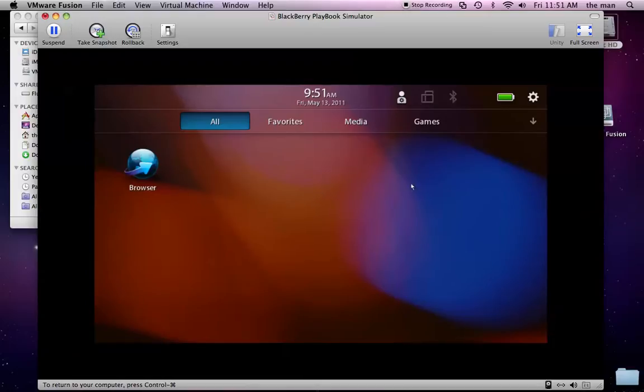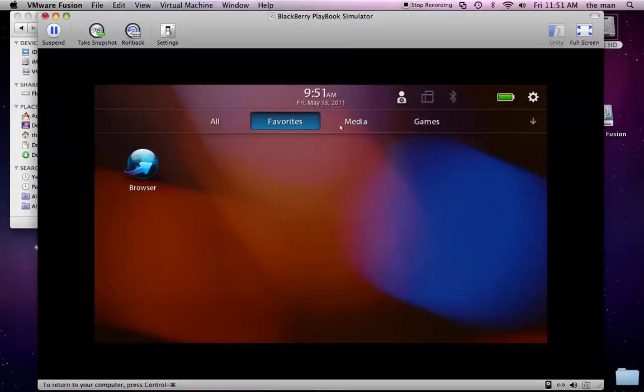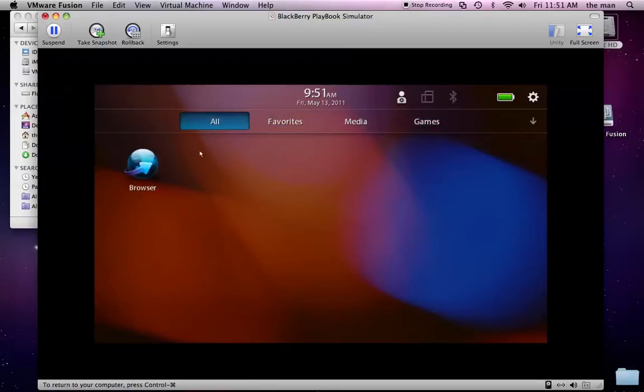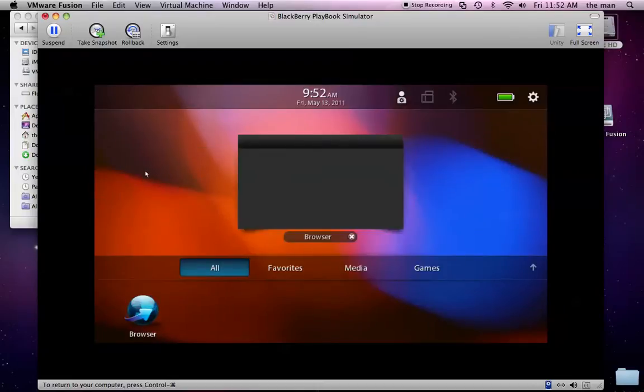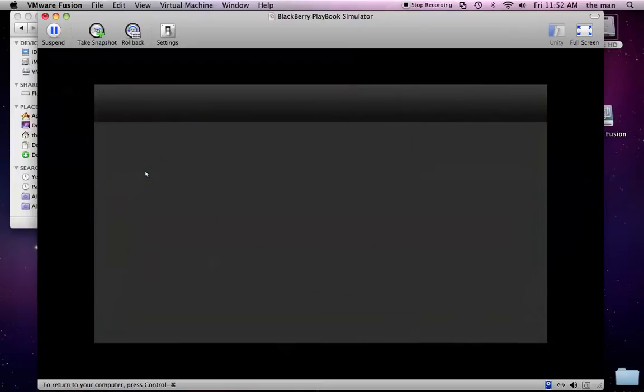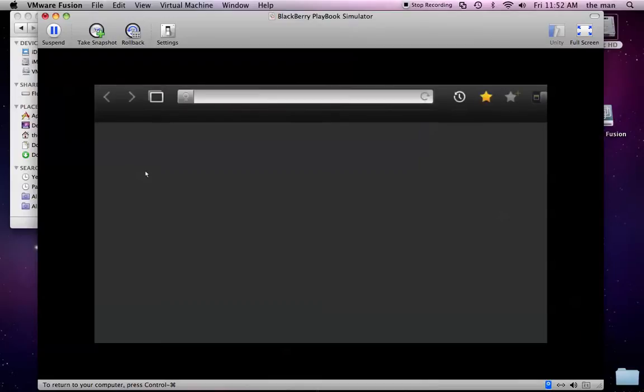So, right now with the simulator, if you haven't seen this before, there's only one application on here by default, which is your browser. If we just launch the browser, you can take a quick look and see what that's like.